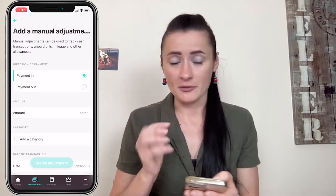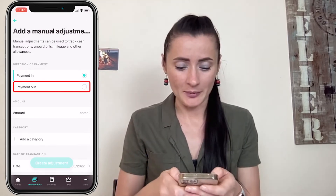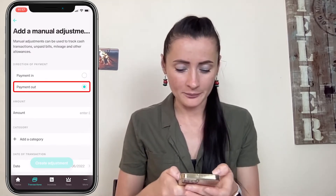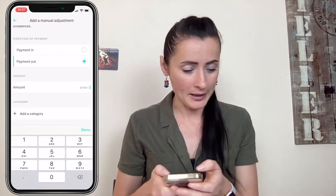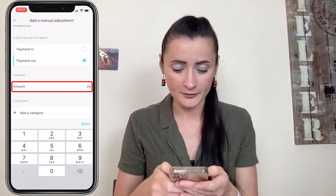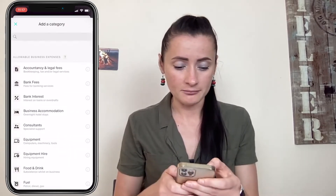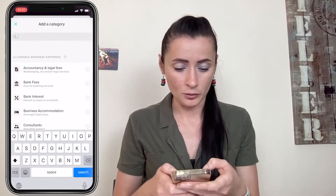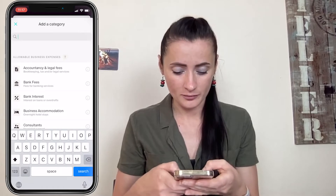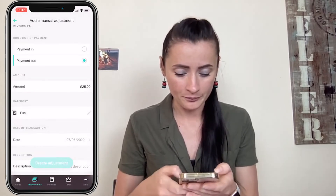Here, because I have paid out money, it will be payment out. Add an amount — for example, I have 25. Then add a category; you can search — for example, I have purchased fuel.